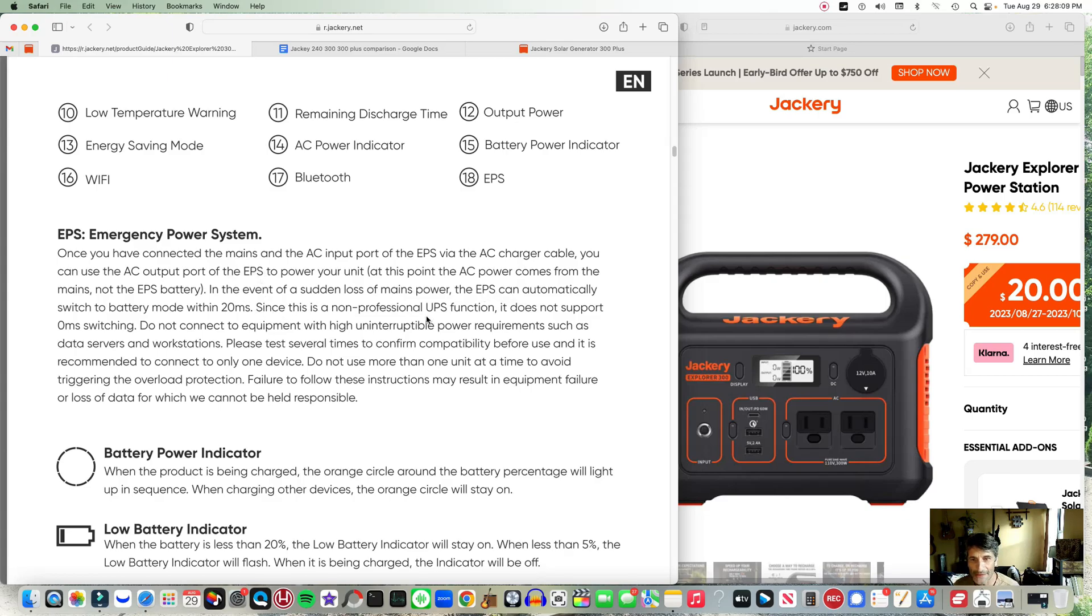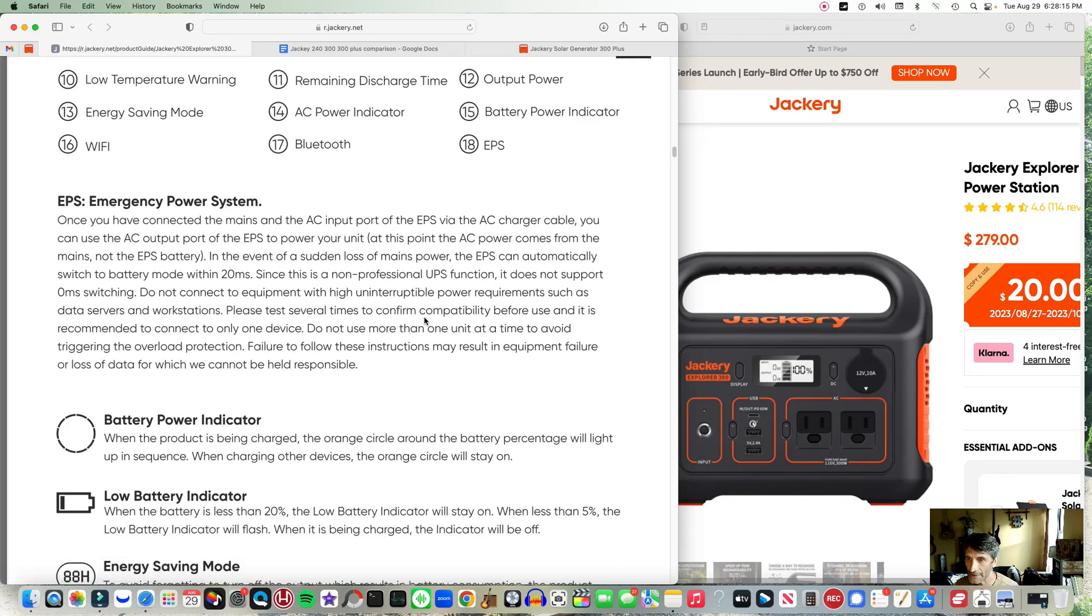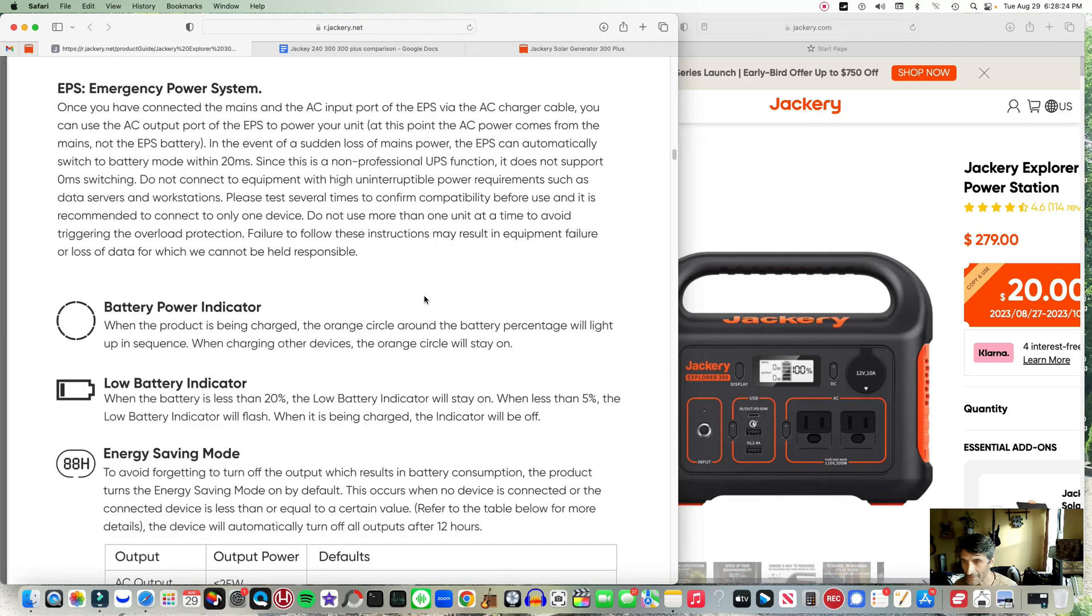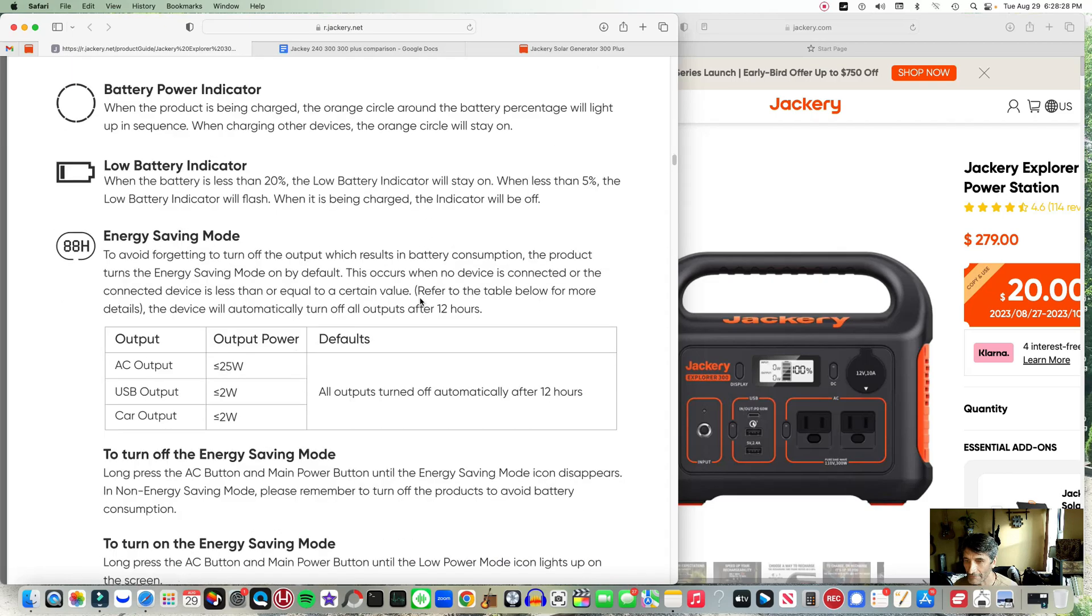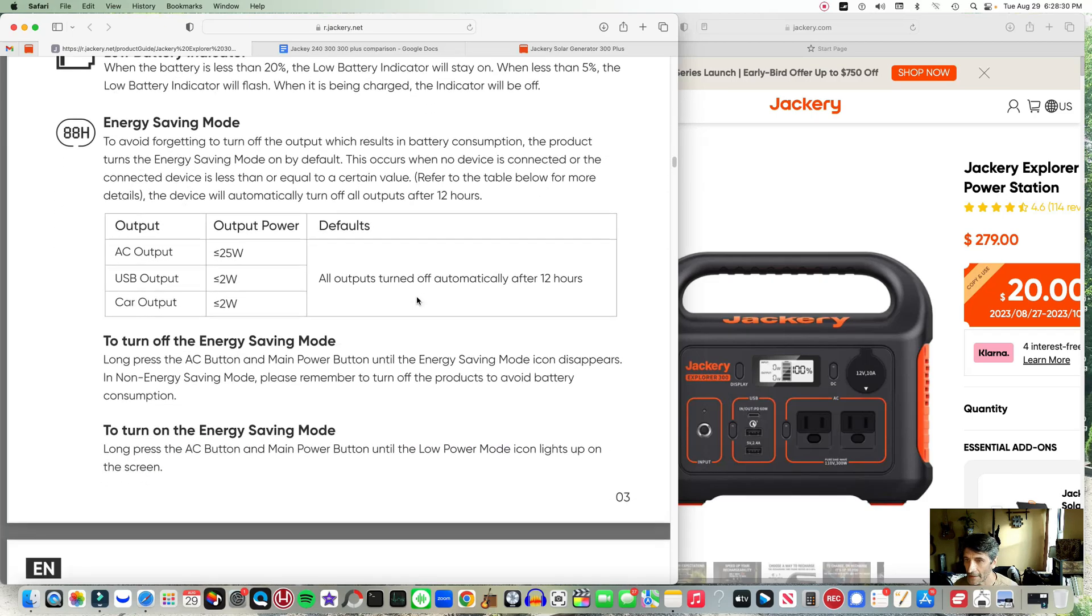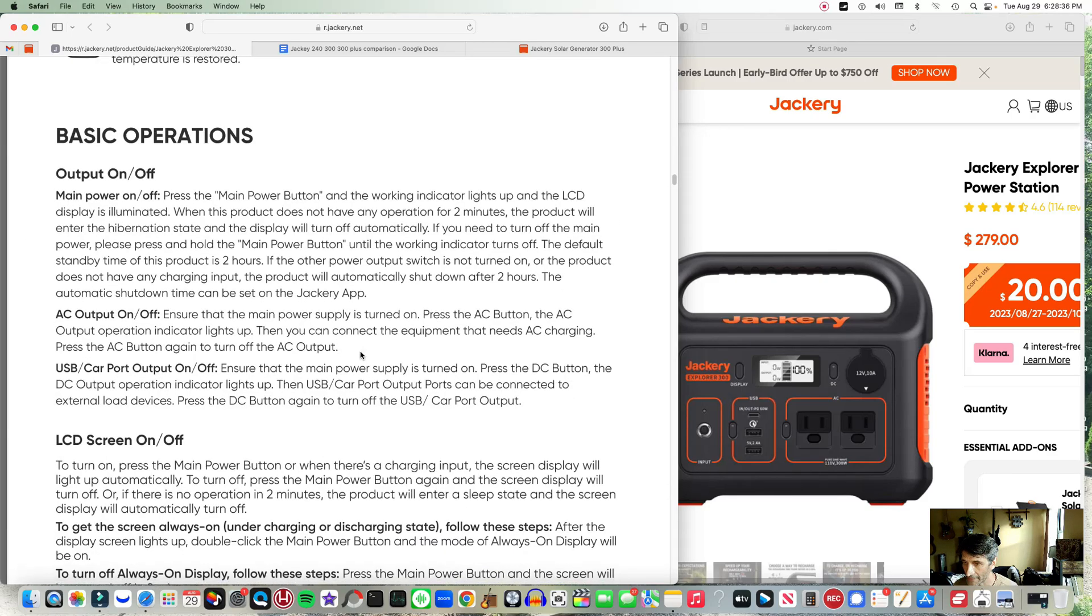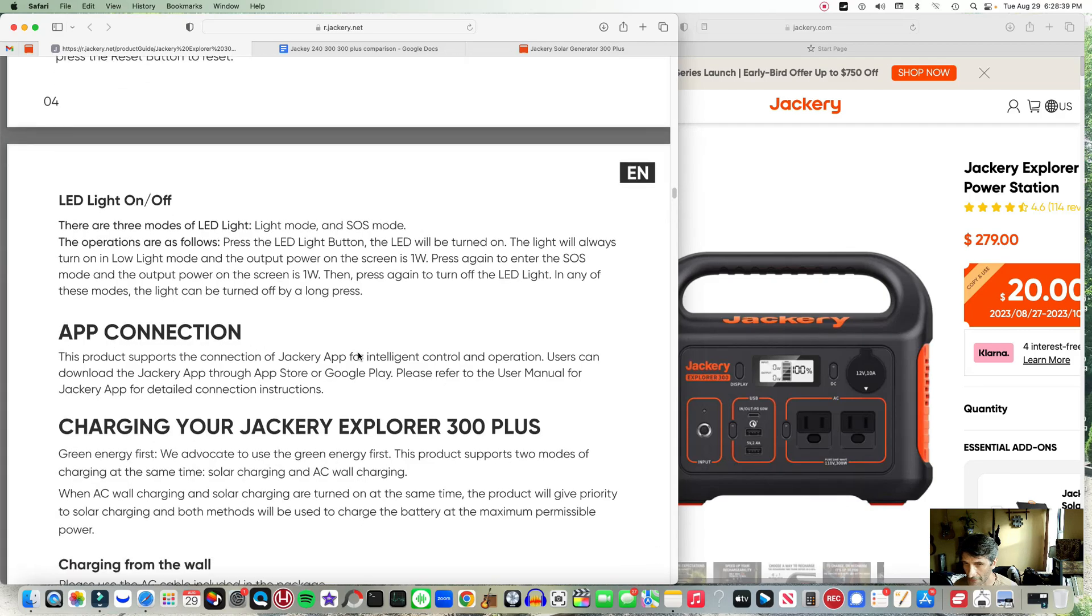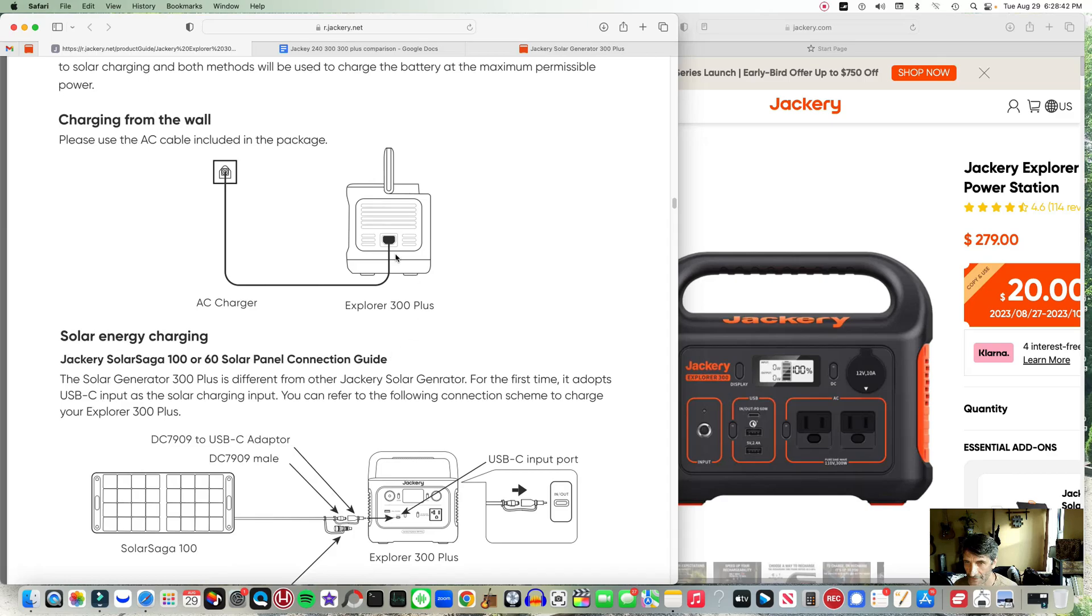They have an EPS which is Emergency Power System, kind of like a UPS. So if you have something plugged into AC and the power fails, it'll switch to this unit. But it's 20 milliseconds. They're calling it a non-professional UPS function, so they're saying don't really count on this if you're using it for something really critical, real sensitive computer and so on. They have some energy saving modes on this and a few other options to turn it on and off.